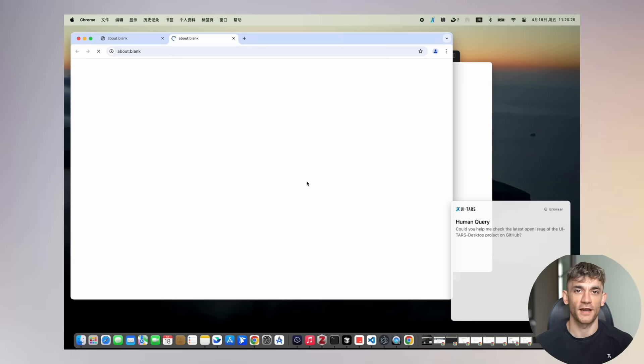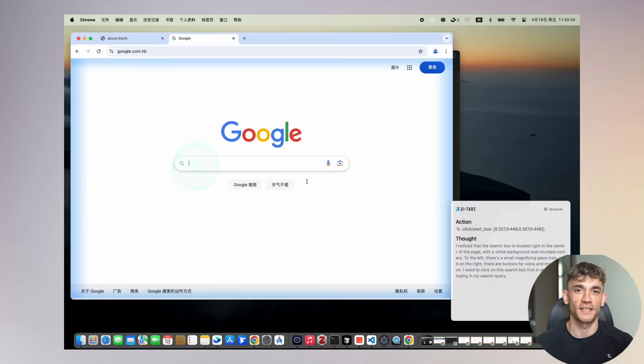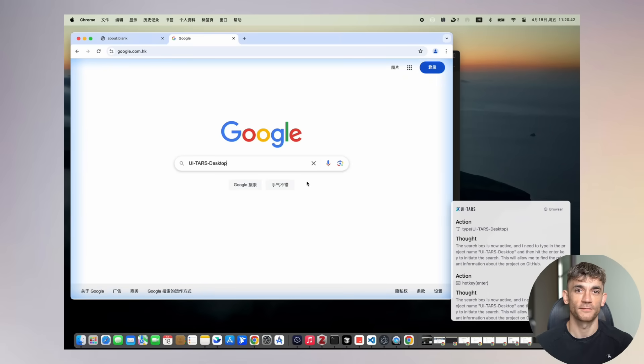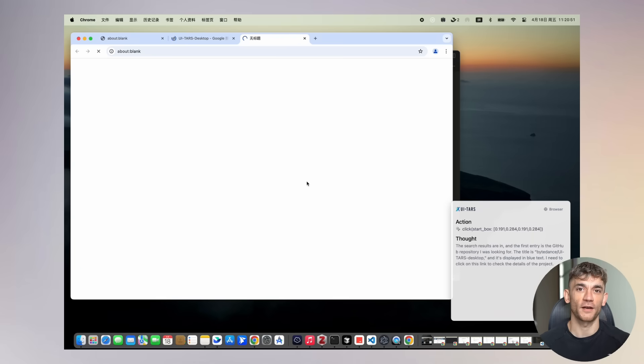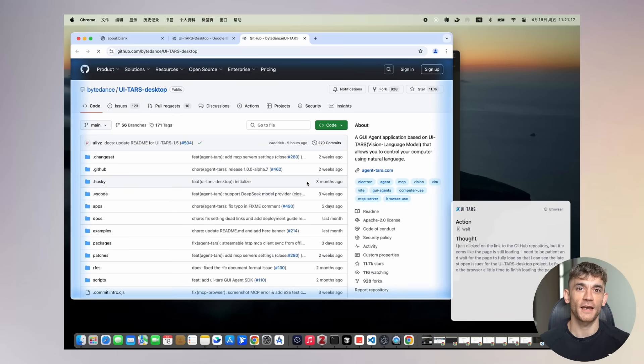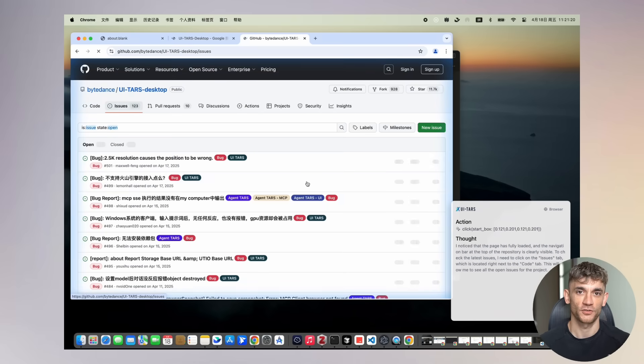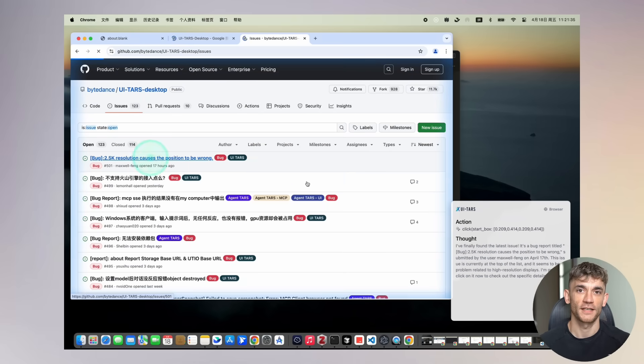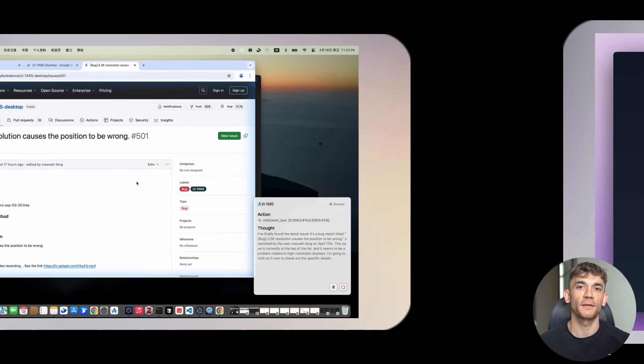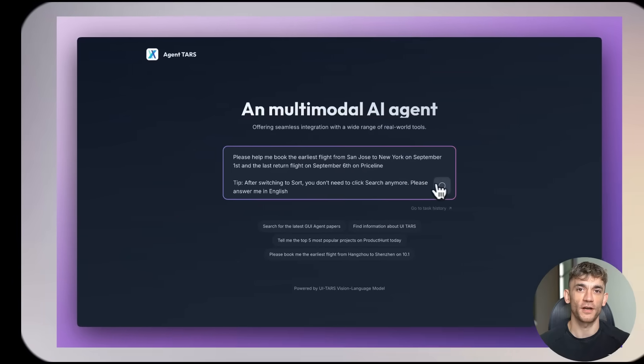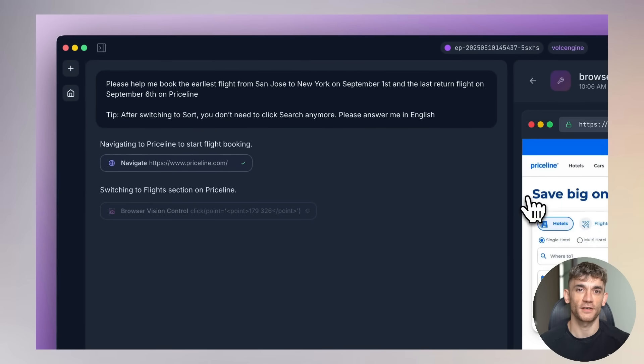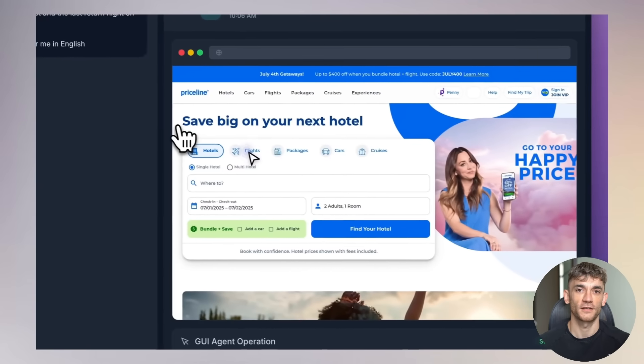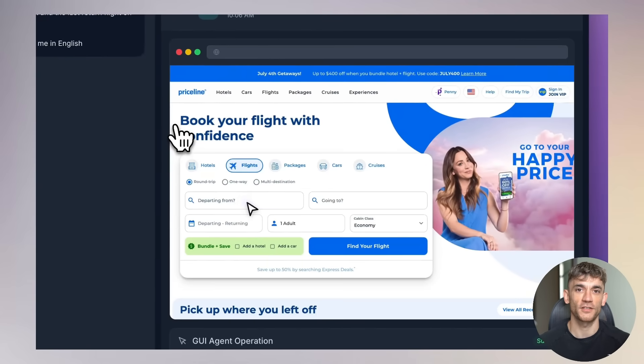New Chinese Computer U's AI agent is insane and it's free. Today, I'm going to show you TARS. This AI can control your computer. It clicks, it types, it books flights, and guess what? It's completely free. This is TARS, and it's about to change everything.